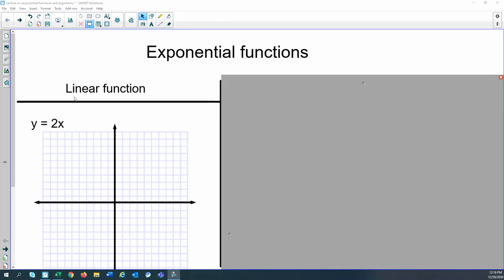First, I want to talk about linear functions — just a reminder of what they look like so that we can see the difference as we start to look at exponential functions. It's a good idea to take notes as we go, so you may want to get some paper out. You can always pause or slow me down. I'm going to use Excel a little bit today too, so you may want to have an Excel document open and ready to go.